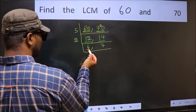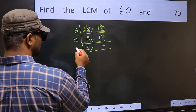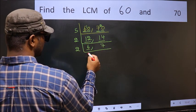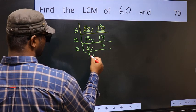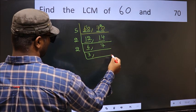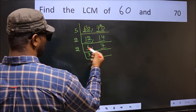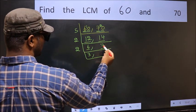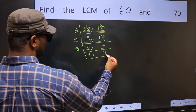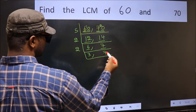Now here we have 6. 6 is 2 threes — 2 times 3 is 6. The other number, 7, is not divisible by 2, so you write it down as it is.